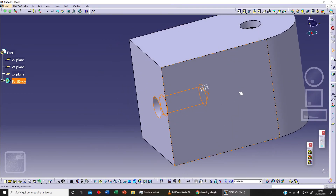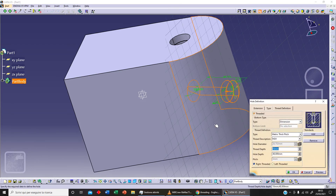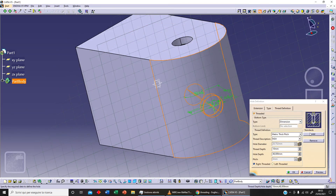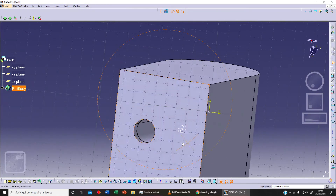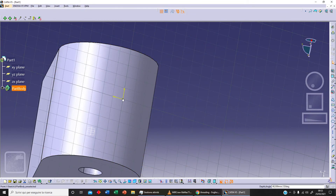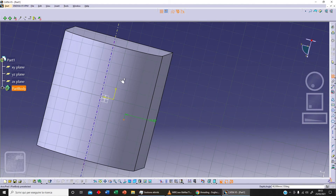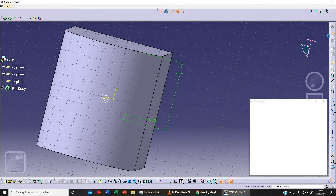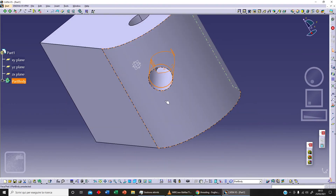We can also select different types of surface — for example, I can select this surface here and change the position of our point. Let's click on Positioning Sketch. I can move the point, then fix its position by selecting it and specifying this distance or this other distance.